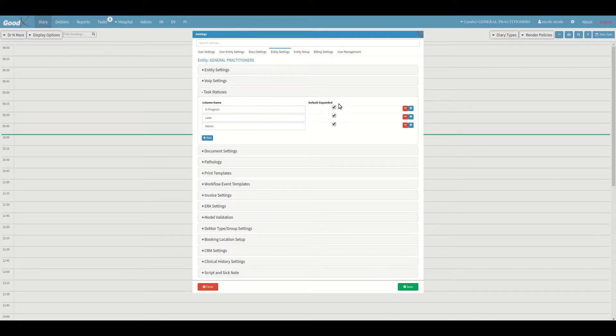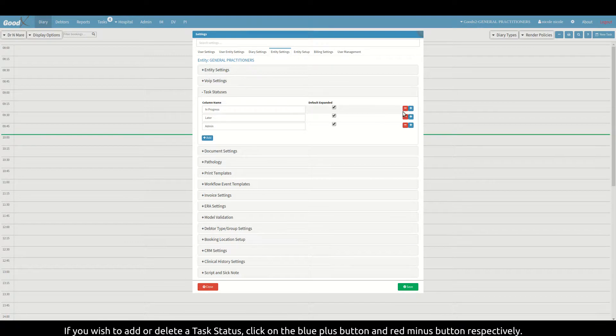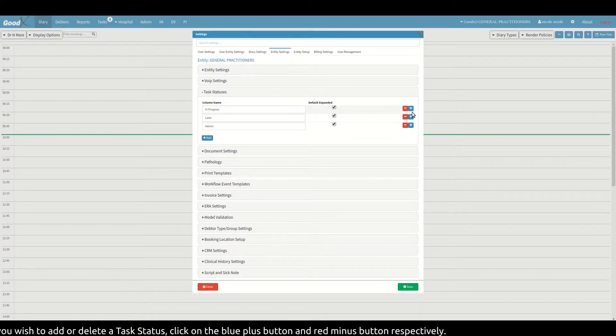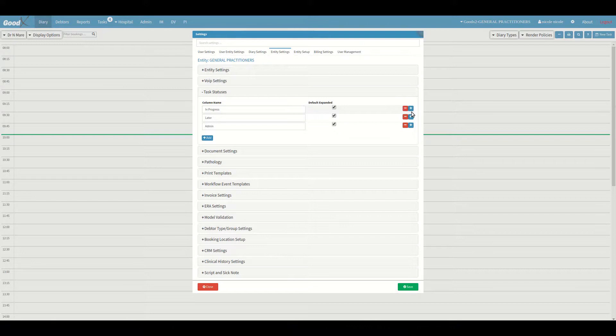If you wish to add or delete task statuses, click on the blue plus button and red minus button respectively.